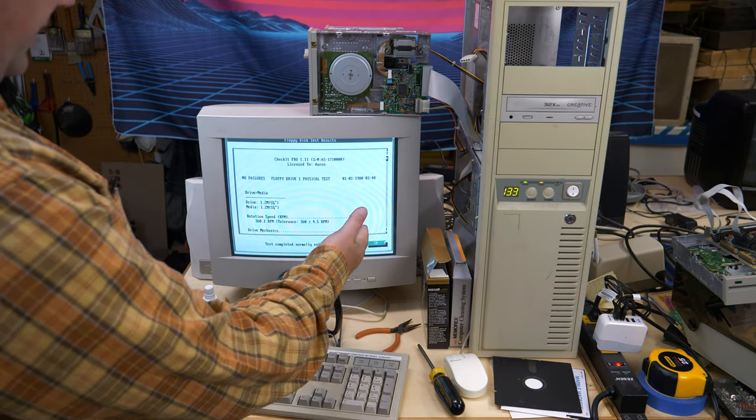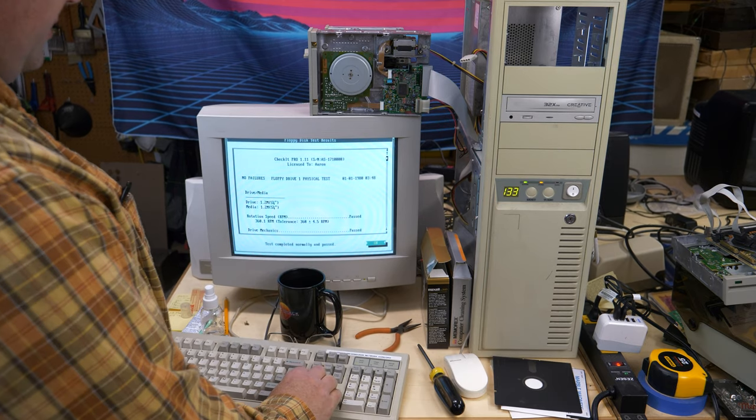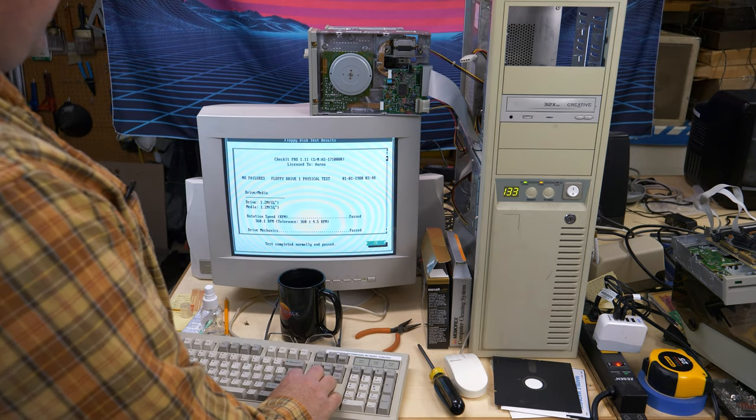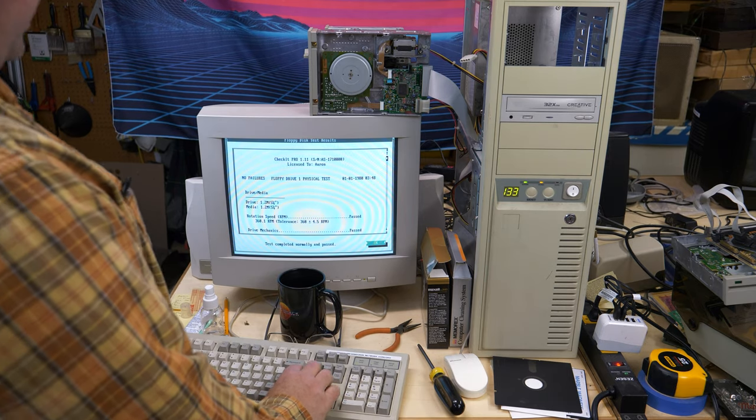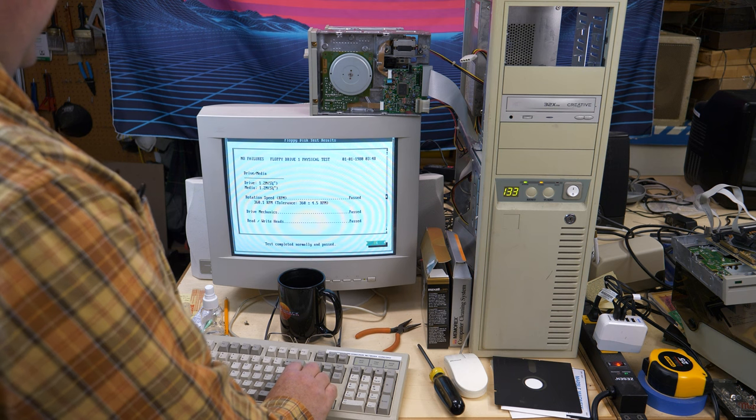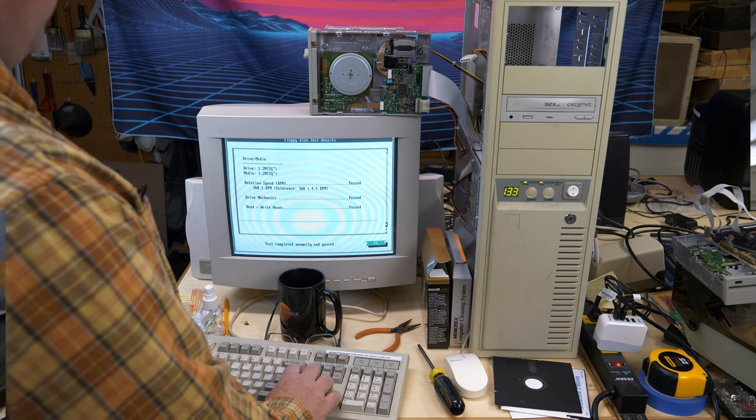So finally, finally, finally, get this drive sorted out. That's awesome. Everything passed, no problems.